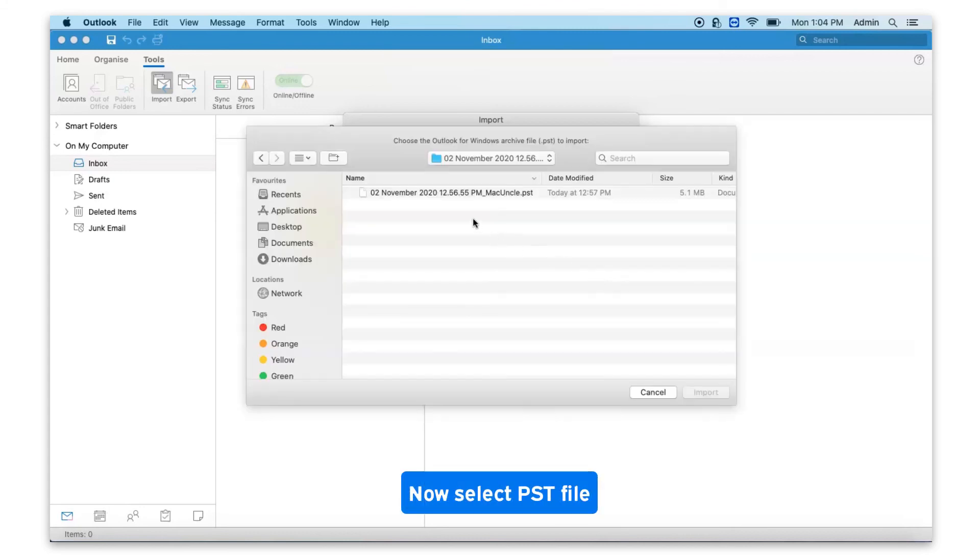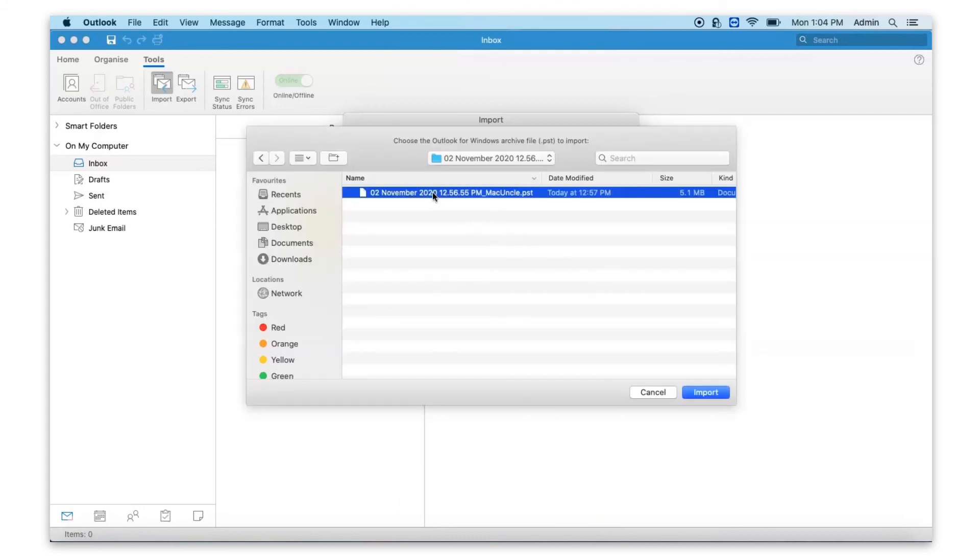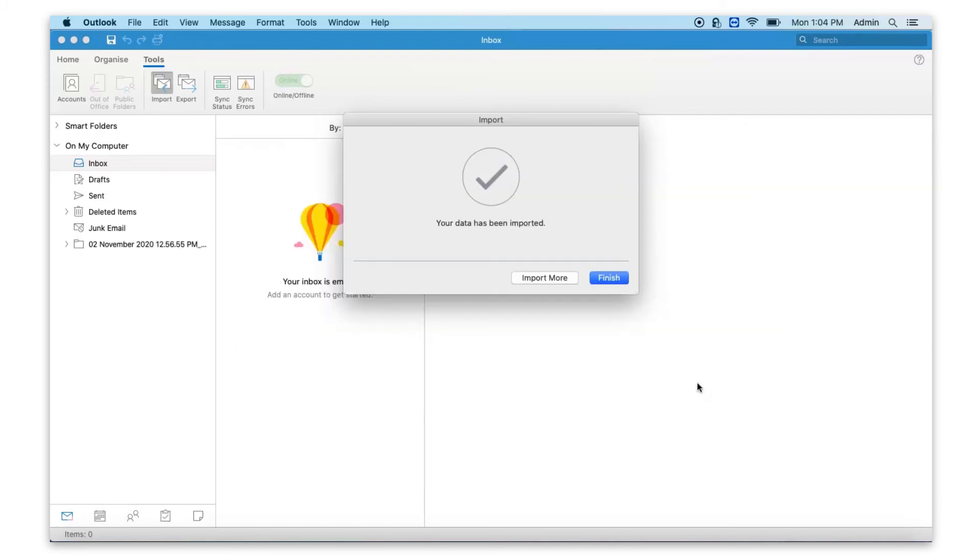Select PST file. Click on import. Then click on finish.